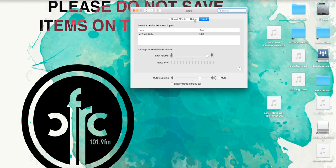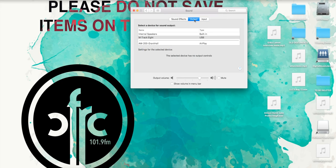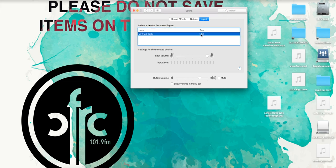Output and Input should be set to M-Audio. If M-Audio does not appear, check that the power on the M-Audio interface is on and restart the computer to re-establish the connection.